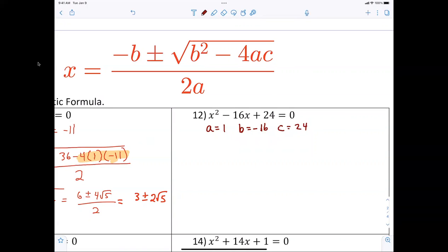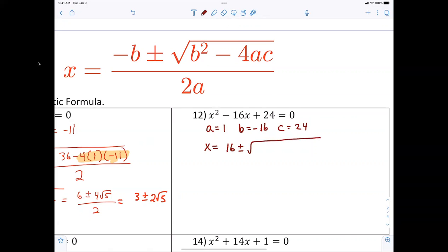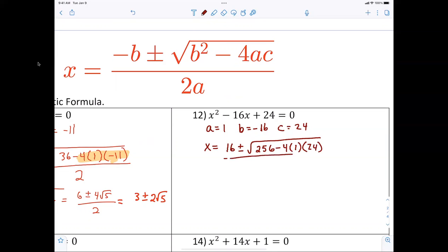Everybody okay with this? So now we write x equals the opposite of b, which is sixteen, plus or minus the square root. We know sixteen squared is 256, so that goes in — minus four times one times twenty-four — all over two.